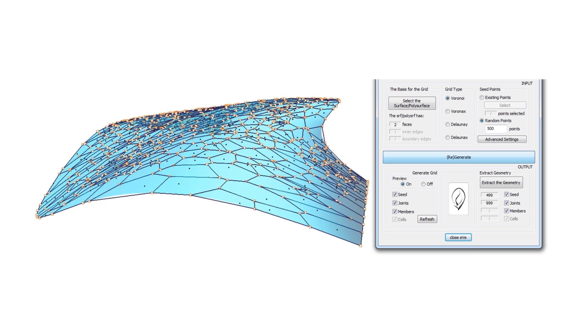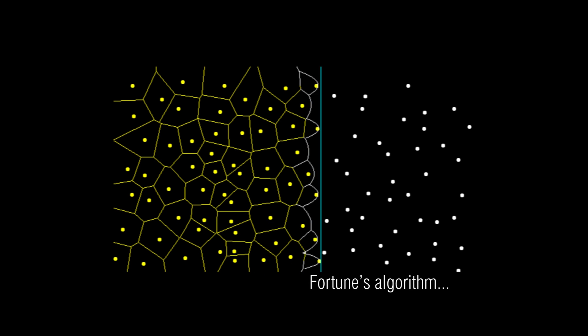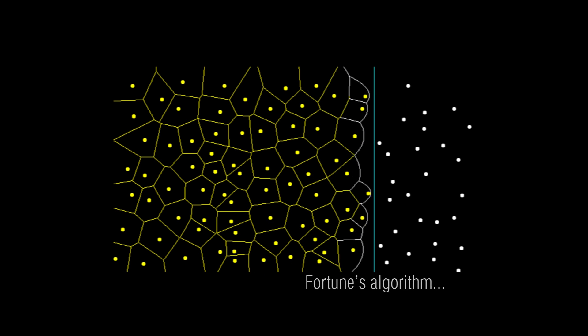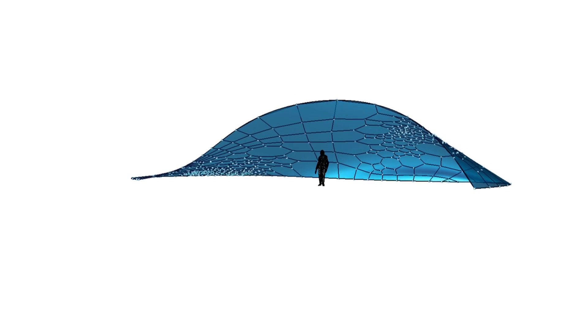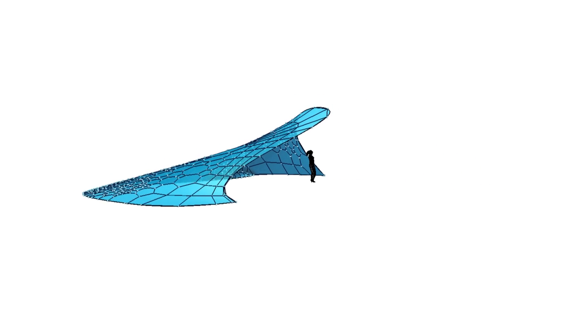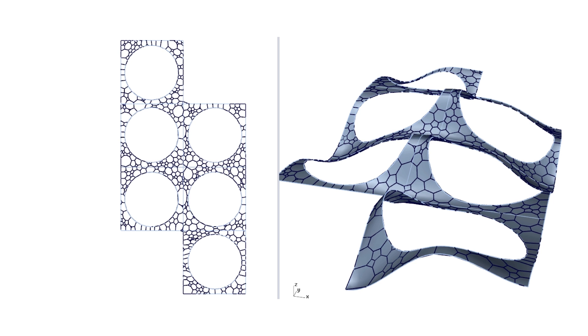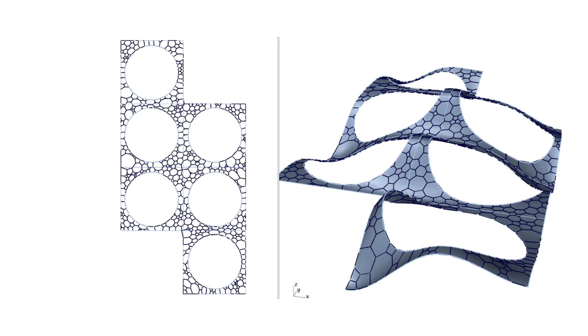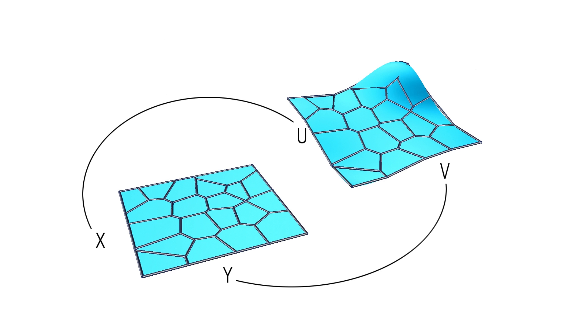The algorithms for Voronoi generation work only in 2D planes. But I decided to make a software that can generate them on the curved surfaces. Then I wanted to be able to generate them on trimmed surfaces. Yes, you can transfer it to a surface.